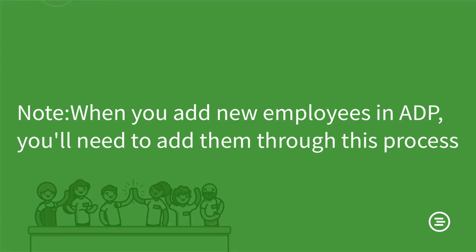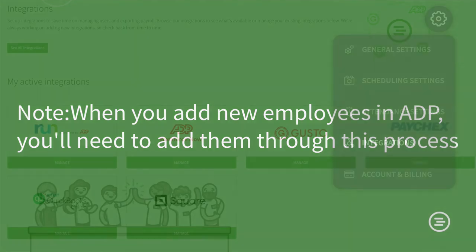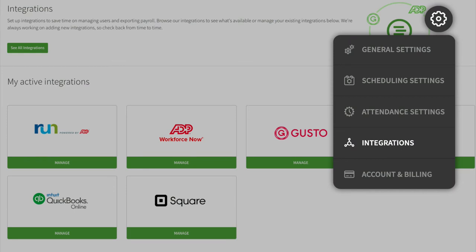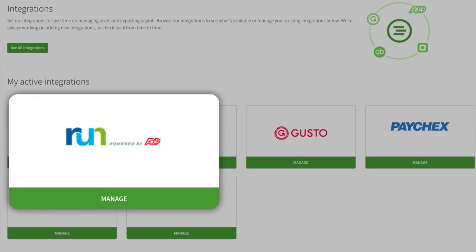When you add new employees to ADP, you'll need to add them through this process. To do so, you'll go to your Integrations page in When I Work and select Manage in the Run Powered by ADP tile.